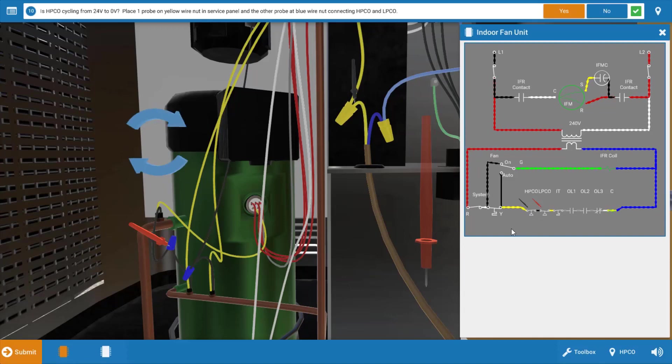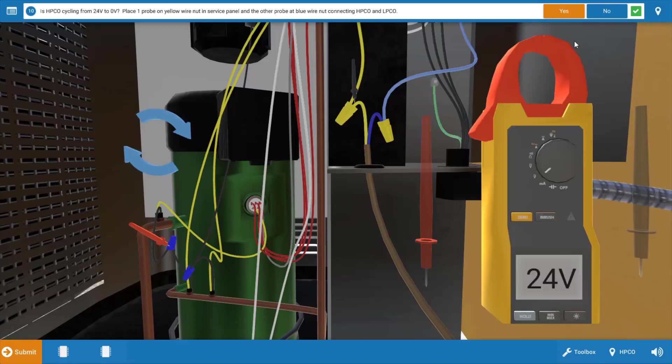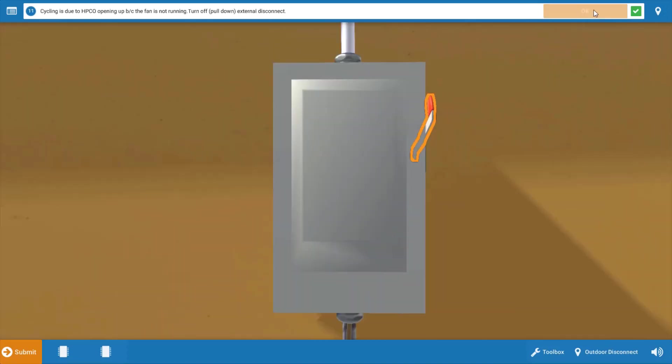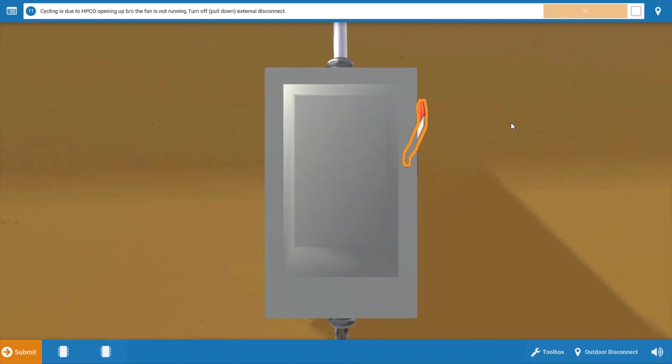That simply verifies the high pressure cutout is cycling, which we kind of knew because the outdoor fan motor is not running. That again is going to cause the pressures to rise pretty rapidly.